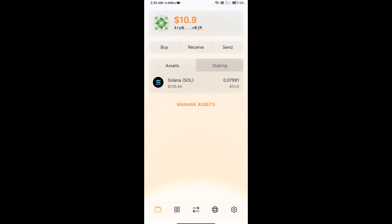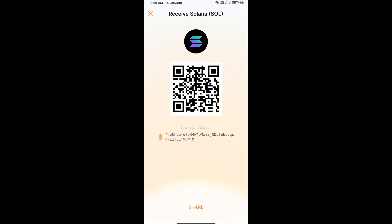Click on receive. Here you can use the contract address or QR code for receiving SOL.